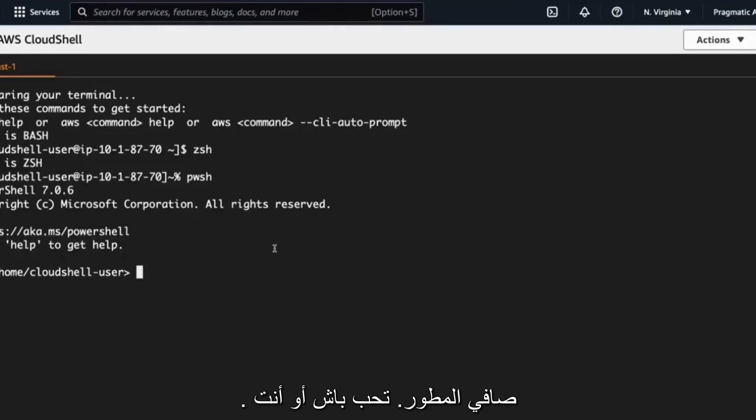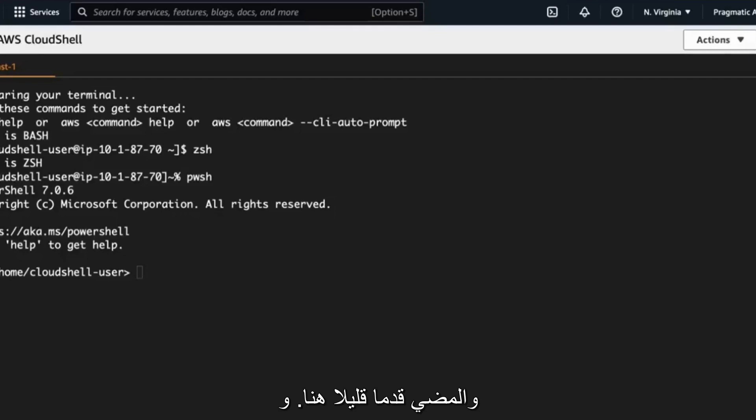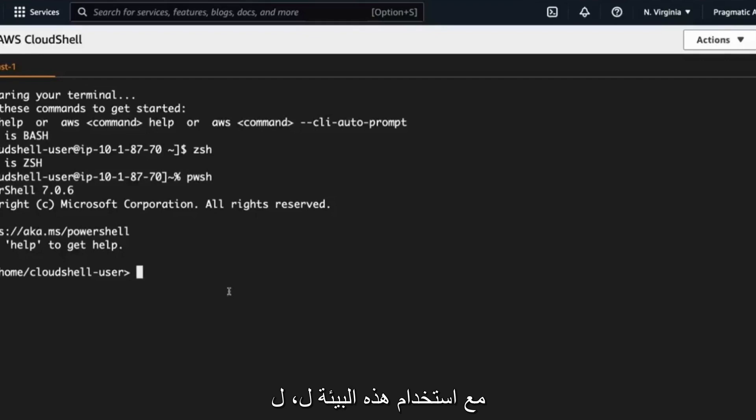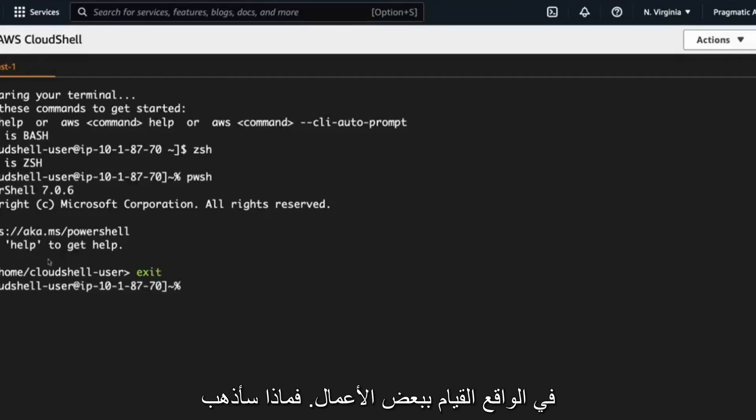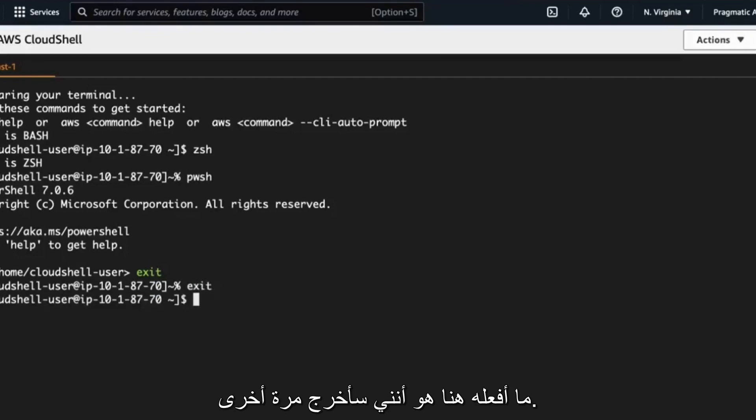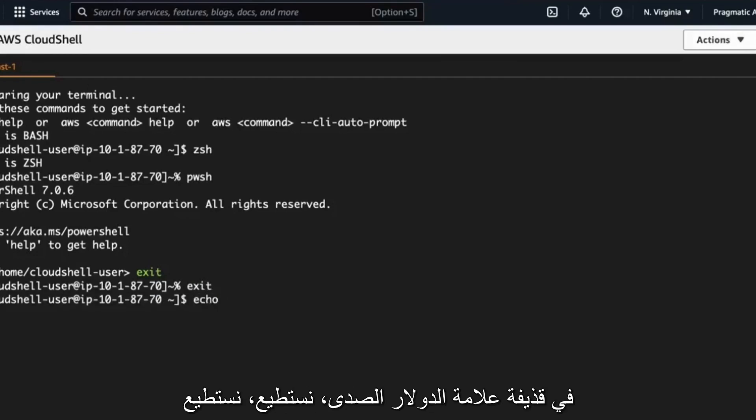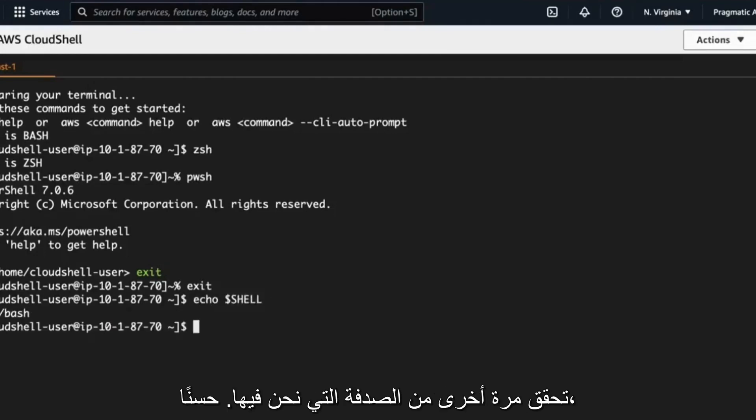So let's go ahead and move on a little bit here and actually play around a little bit with using this environment to actually do some work. So what I'm going to do here is I'm going to exit again and we can see here that if I type in echo dollar sign shell, we can double check what shell we're in. Okay, good. We're in the bash shell.